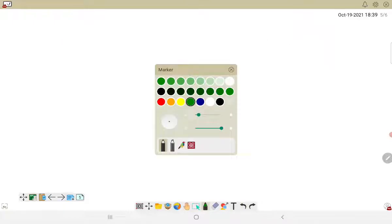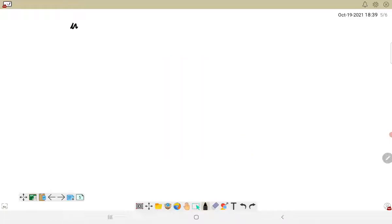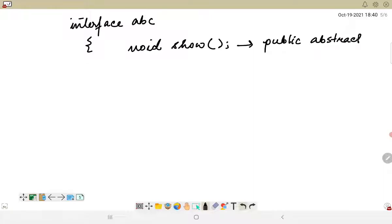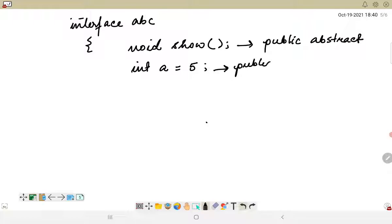Looking at this from an example: suppose I have interface ABC. Here if I write void show, this method is public and abstract by default — the compiler will associate those keywords even if I don't write them. And if I declare a variable, say int a = 5, this will be public static and final by default.